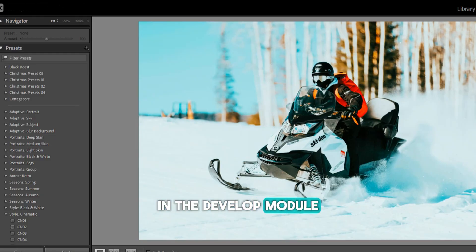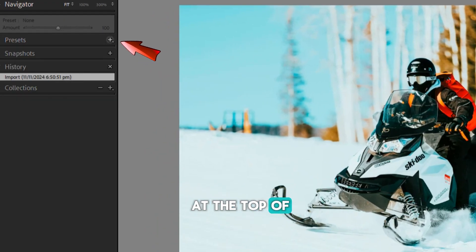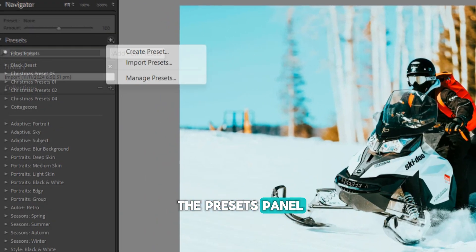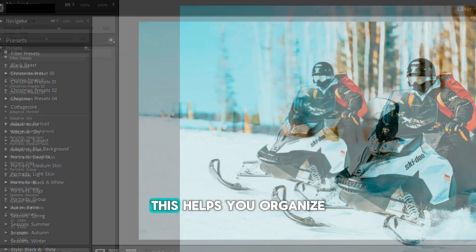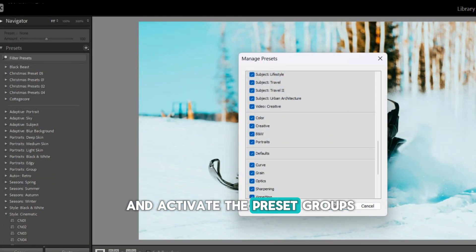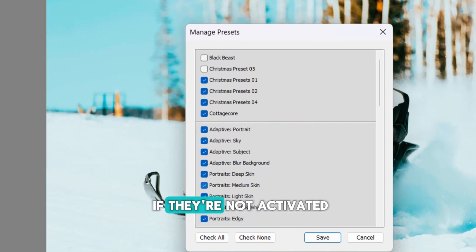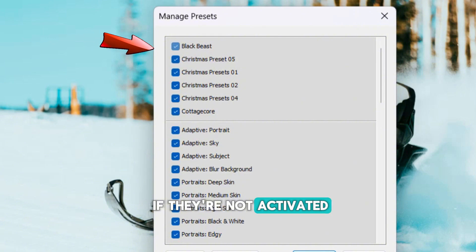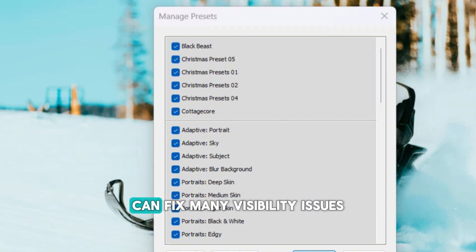In the Develop module, hit the plus sign at the top of the Presets panel and choose Manage Presets. This helps you organize and activate the preset groups you want to use. Sometimes presets are hidden if they're not activated. Ensuring they're in the correct folder can fix many visibility issues.